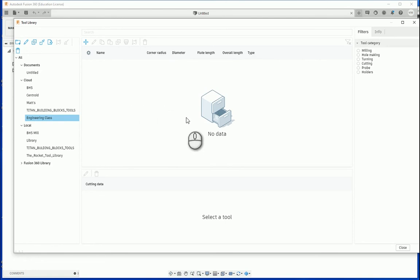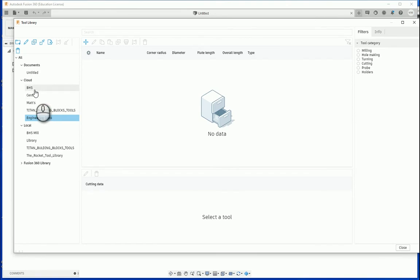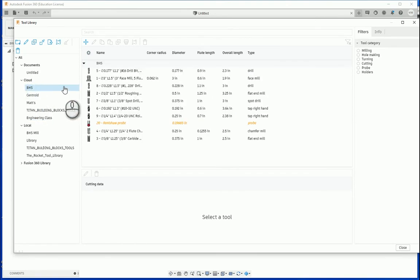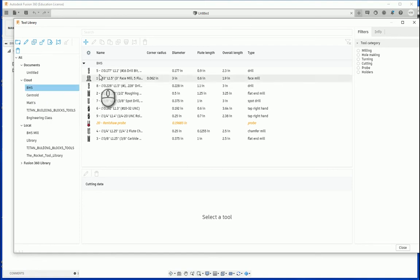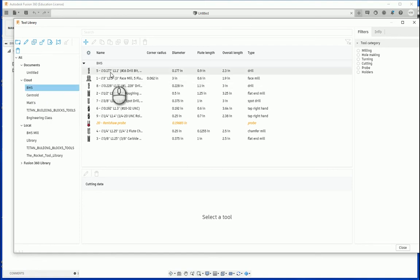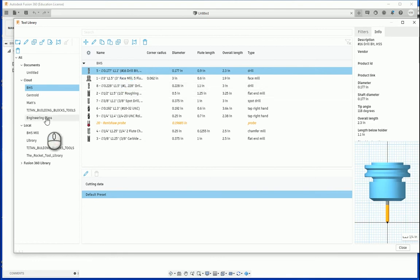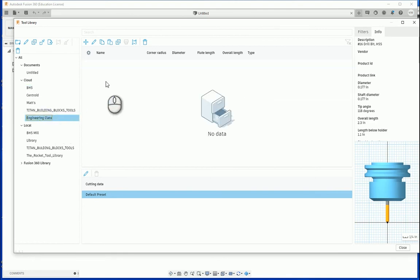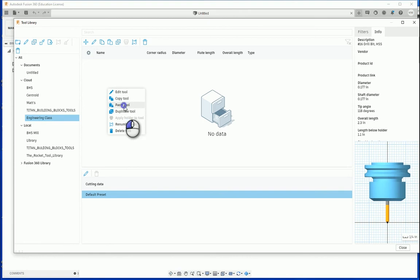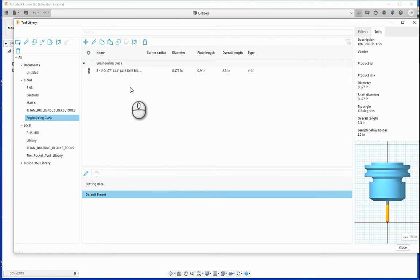We can add tools to this library from other libraries if we had those available to us. So for example, if I wanted to copy a tool from my BHS library, I can simply right-click on that tool, go to copy tool, and then when I open up my new tool library I can actually right-click again and paste that tool into place. So interestingly, you can actually move tools around between libraries. You can duplicate them. But for today's lesson, we are going to go over how to create a new tool in our newly created library.